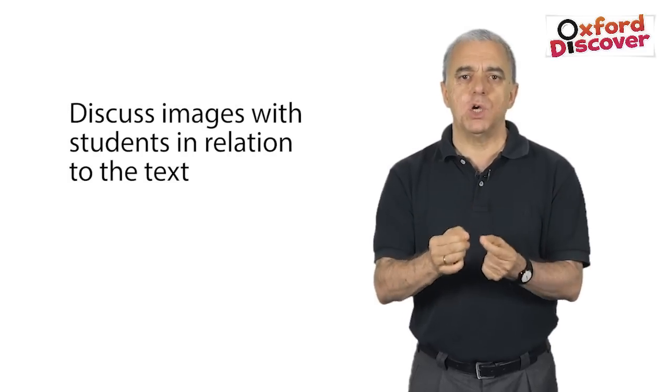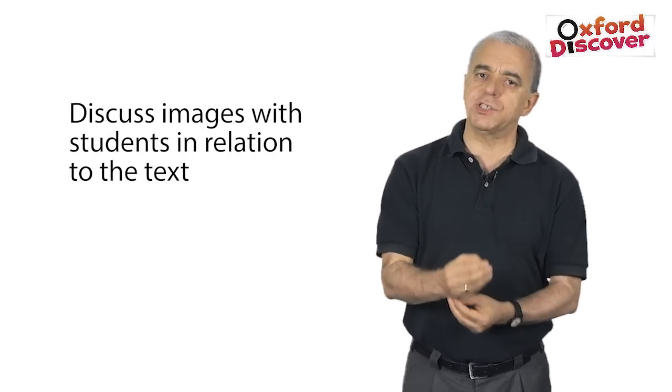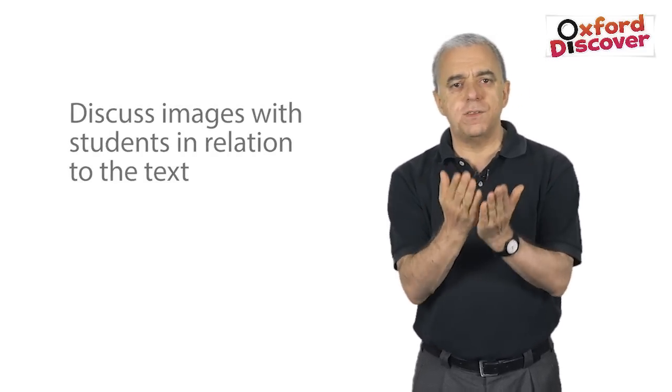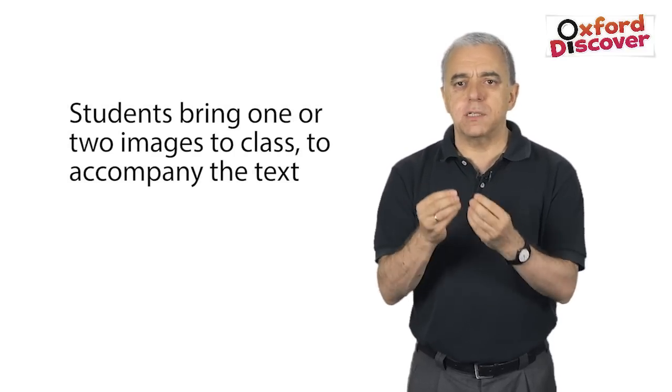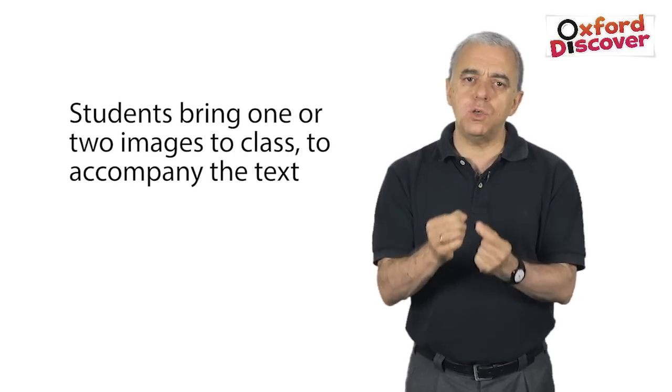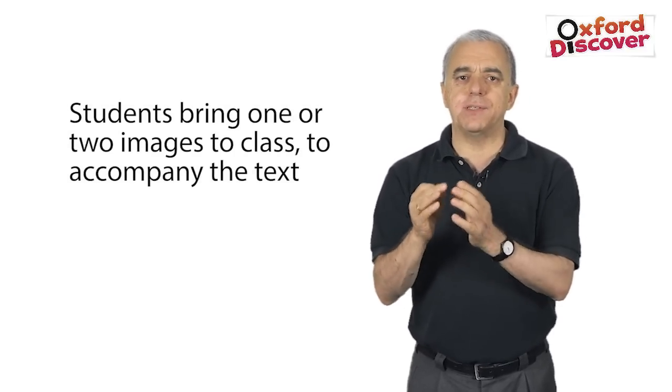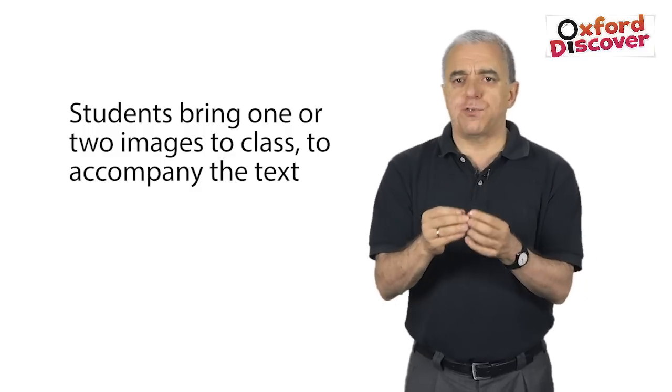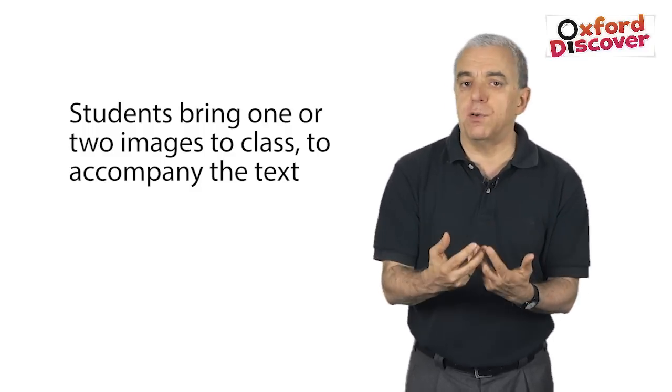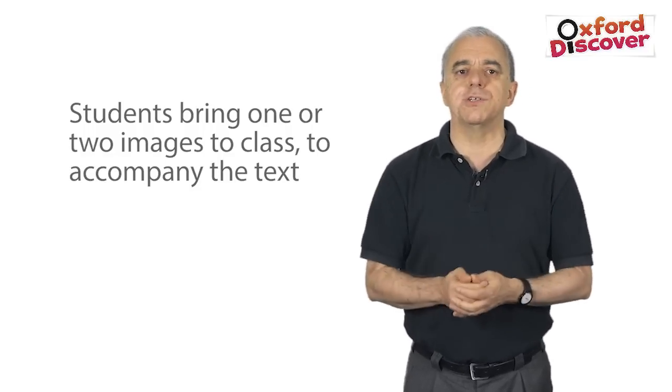So, after reading a text in class, discuss the images with the students in relation to the text. Then, ask students to bring to class one or two images to accompany the text. They can choose from magazines, draw their own pictures, or use the internet.